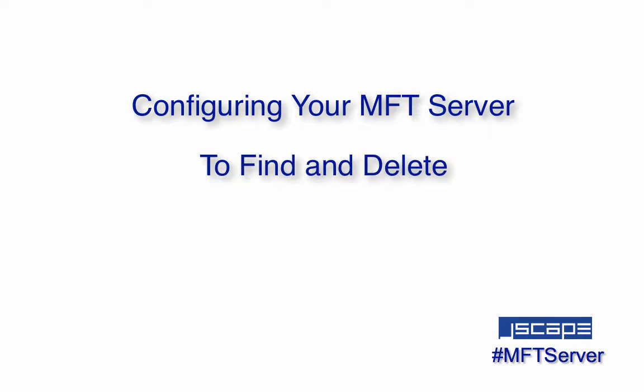Hello there, this is John V, software evangelist at Jscape, and you're watching another Jscape MFT server tutorial.